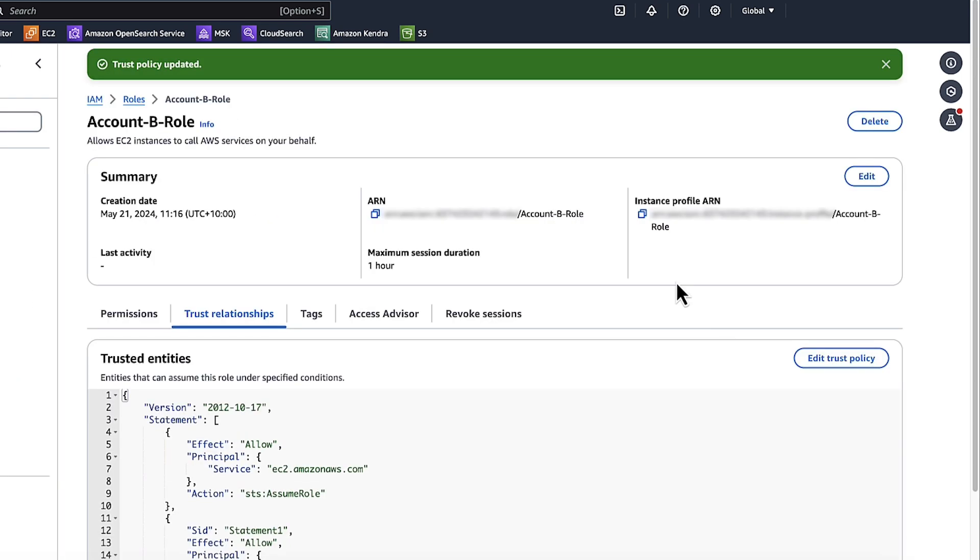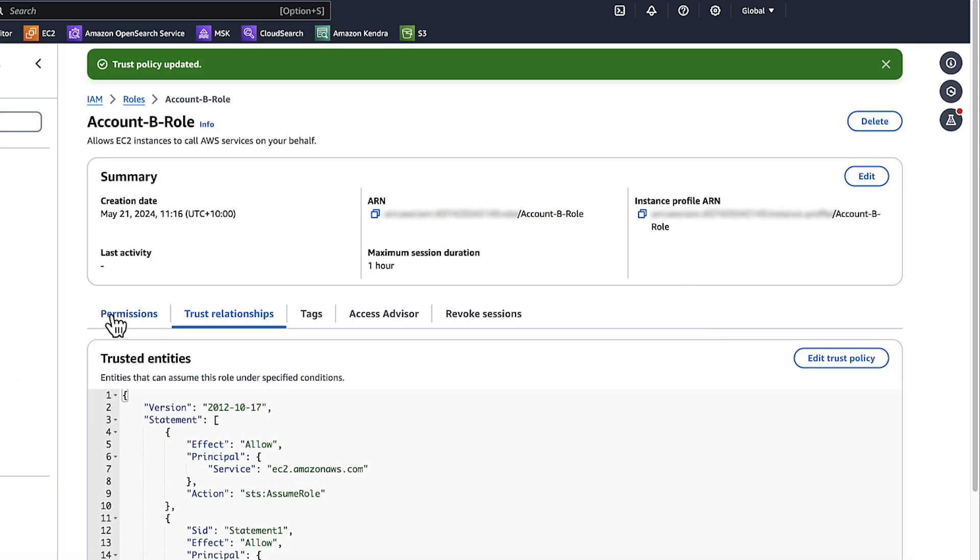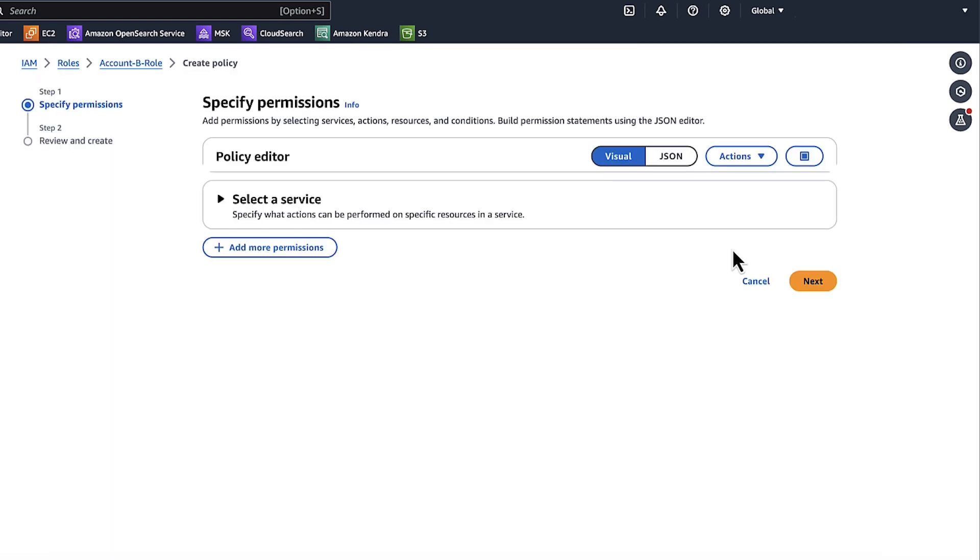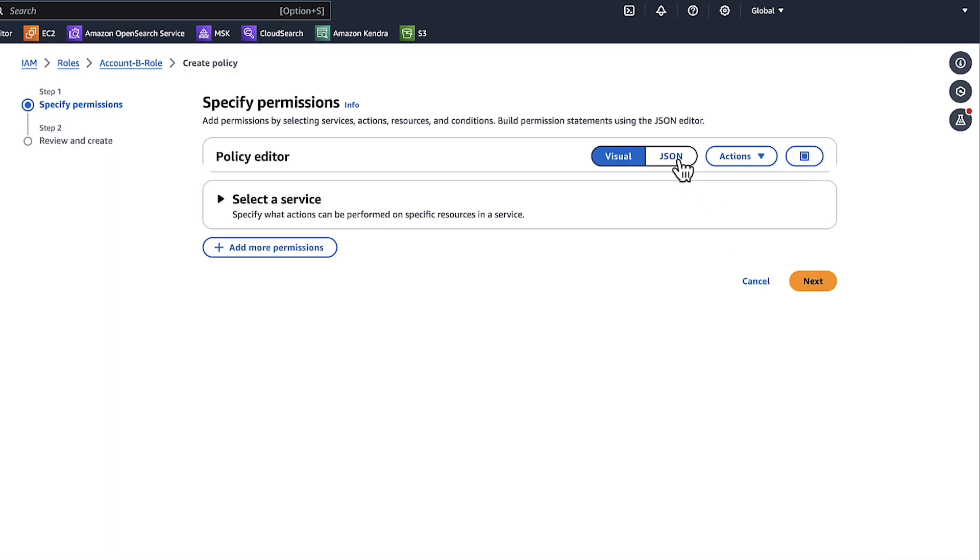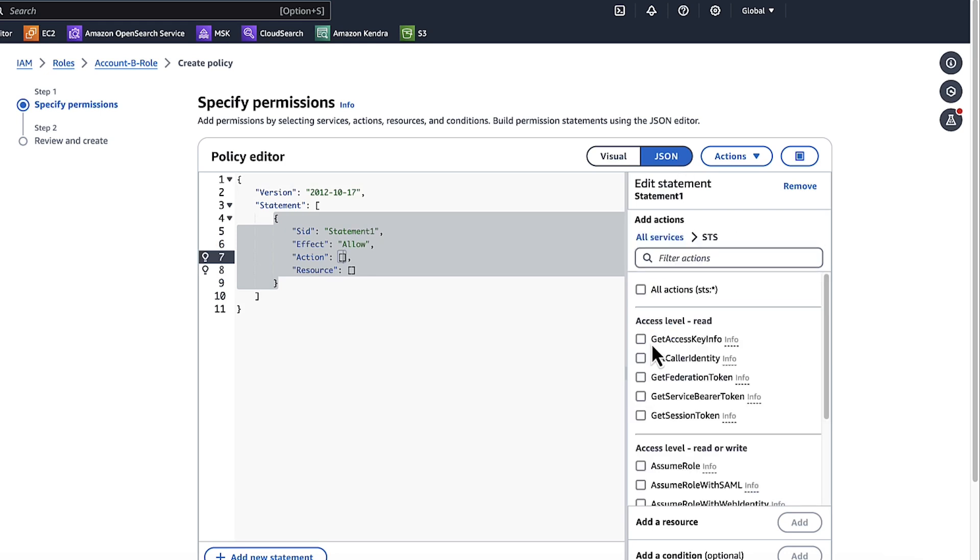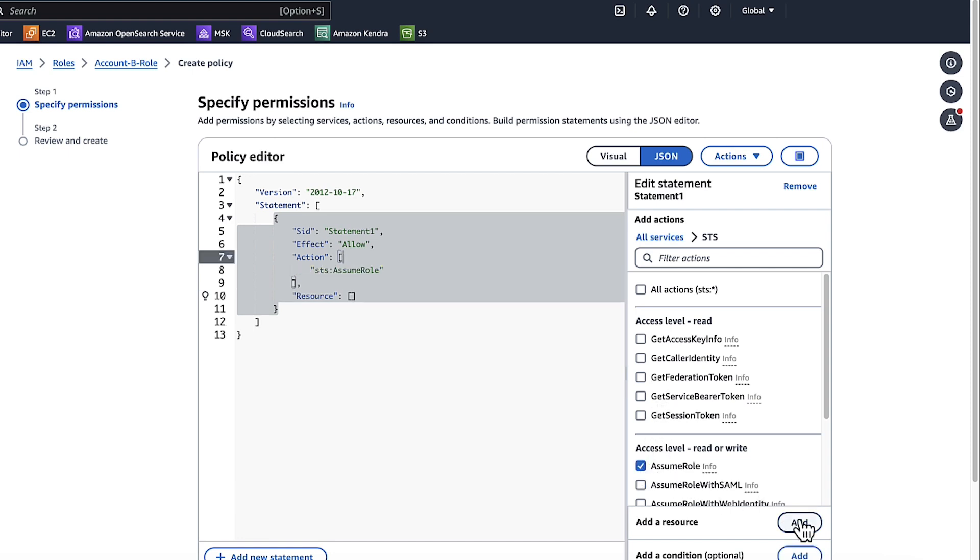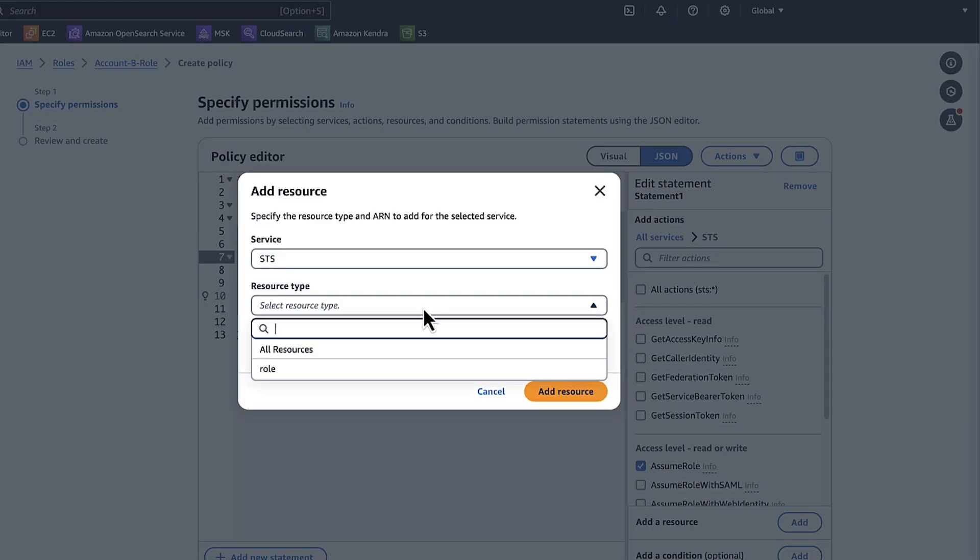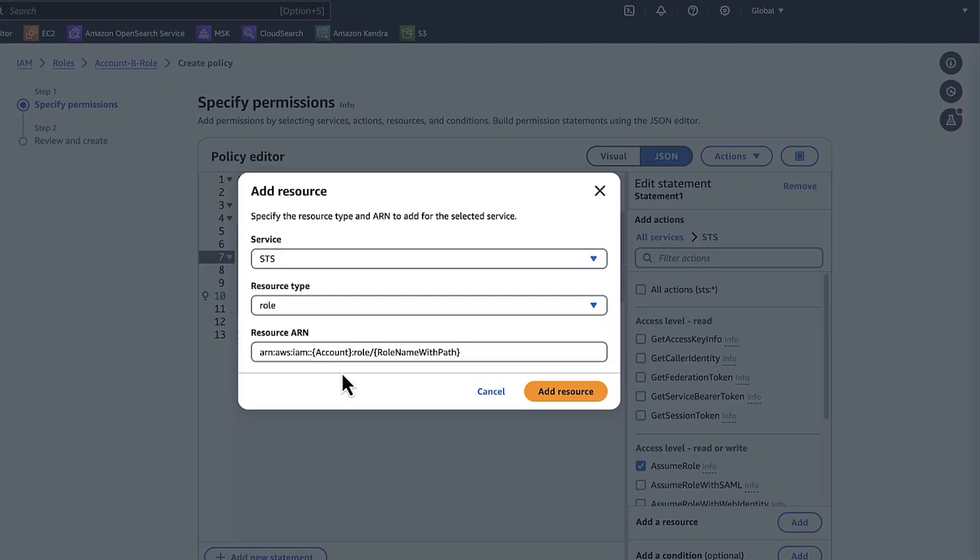Choose Permissions. Choose Add Permissions. Choose Create Inline Policy. Choose JSON. In the Add Actions section, Choose STS Service. Choose Assume Role. Choose Add a Resource. In the Resource Type, Choose Role.